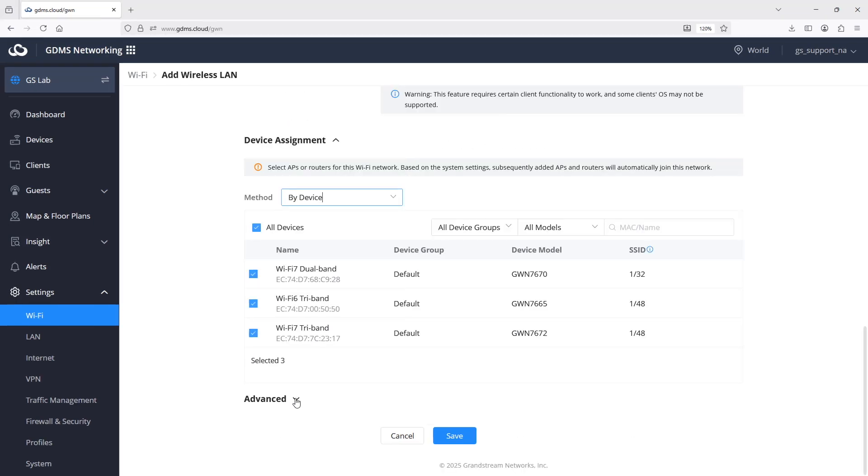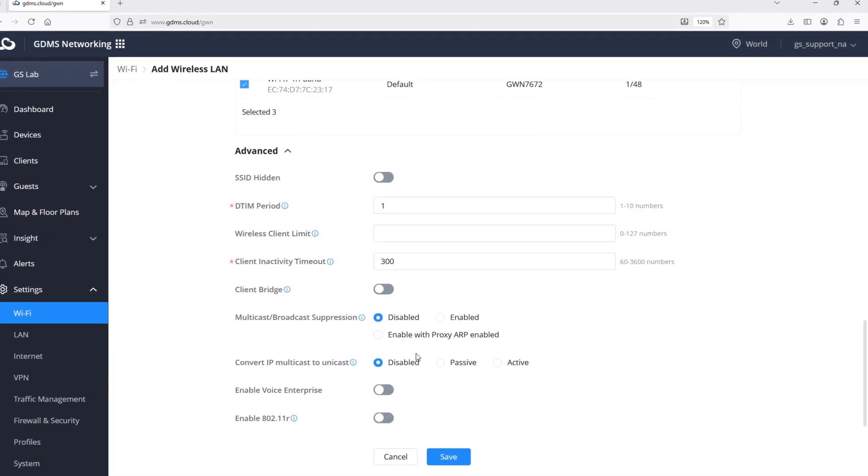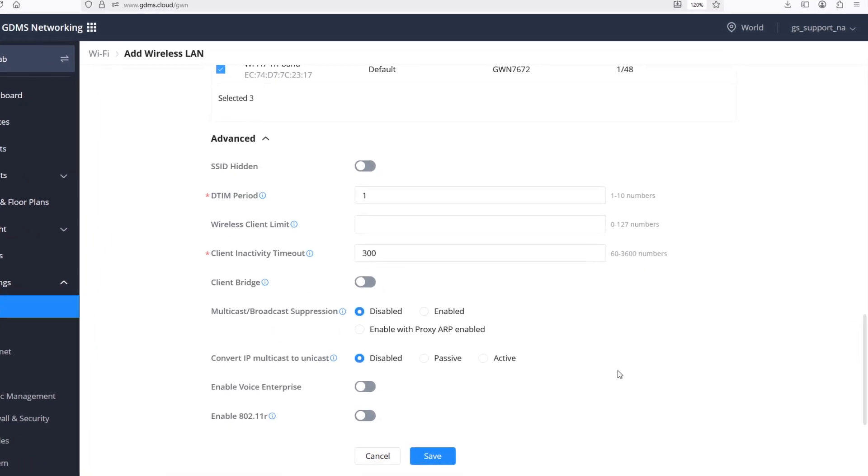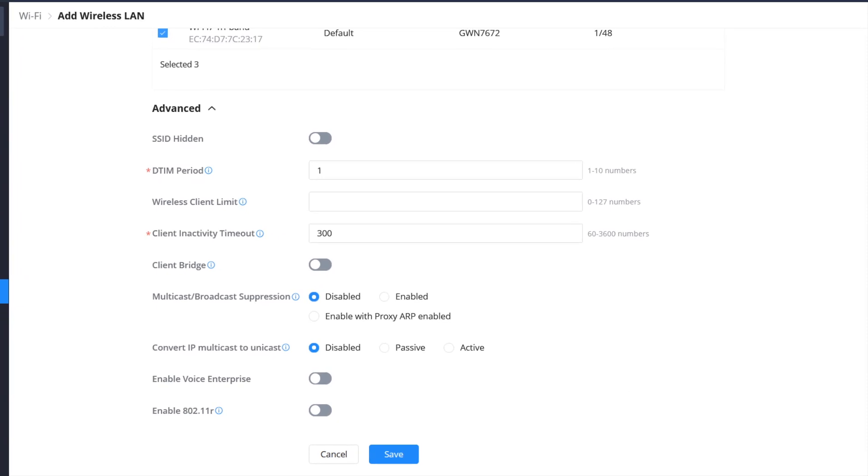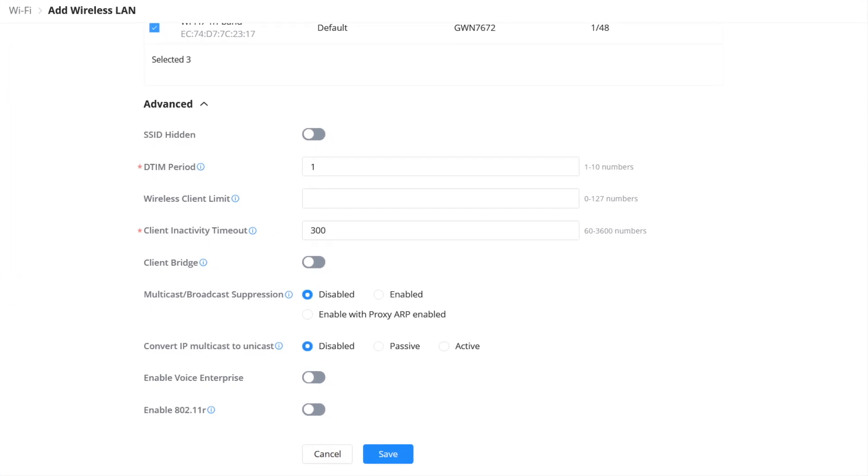There are also advanced features that can be implemented such as limiting the number of concurrent clients per radio, and defining the inactivity timeout after which a wireless client is aged out if there is no wireless activity. Inactivity timeout is essential, especially in public Wi-Fi networks with transient wireless clients.